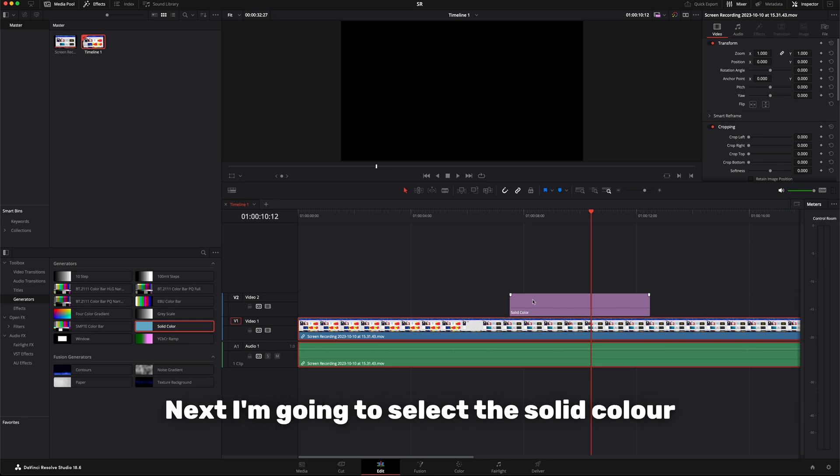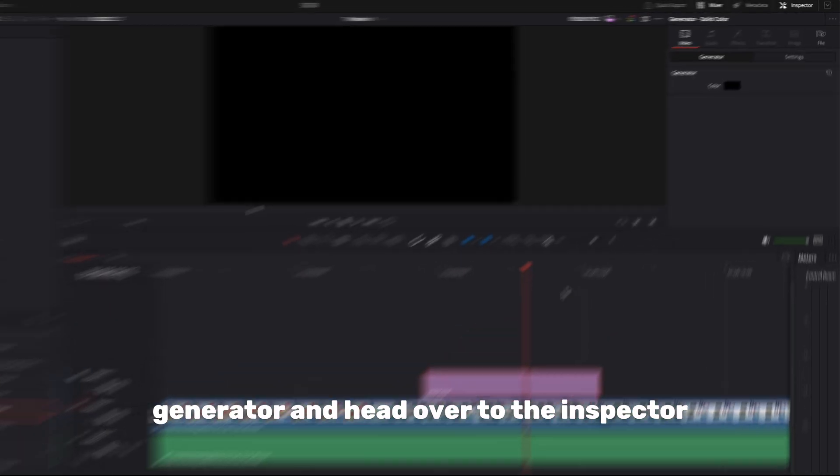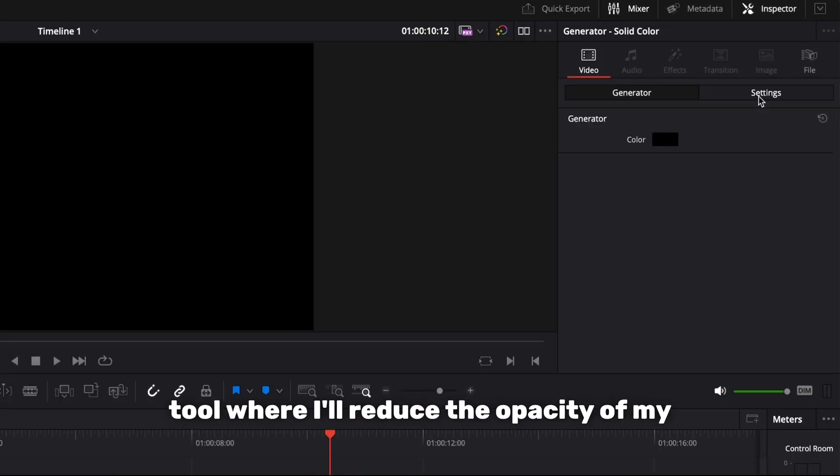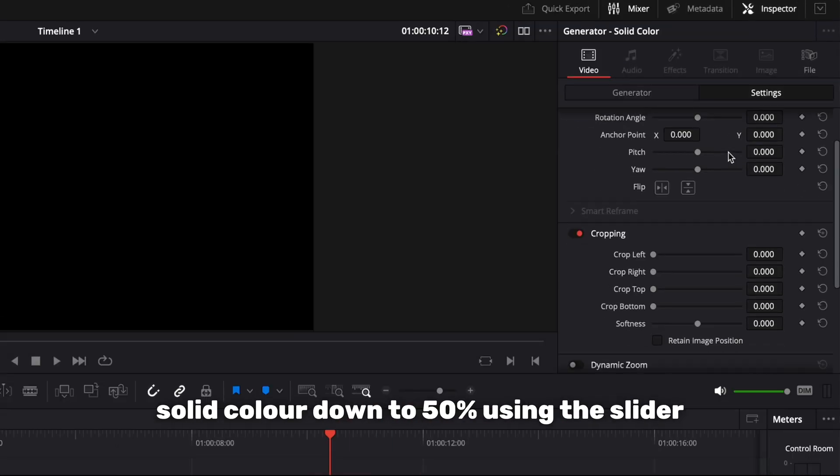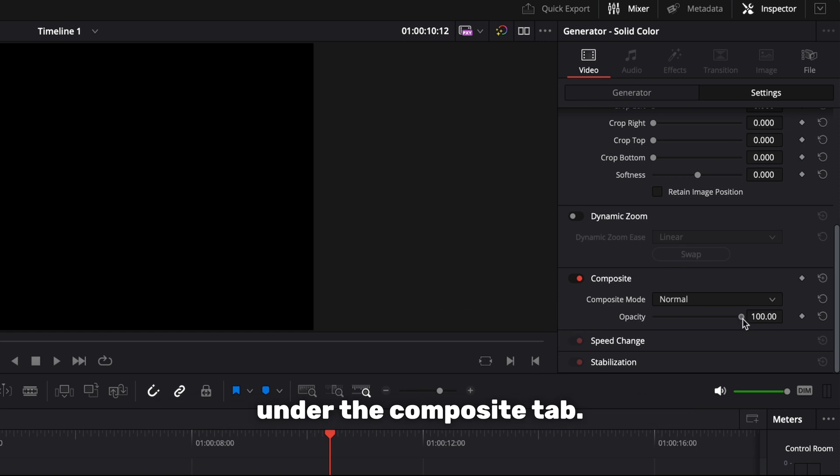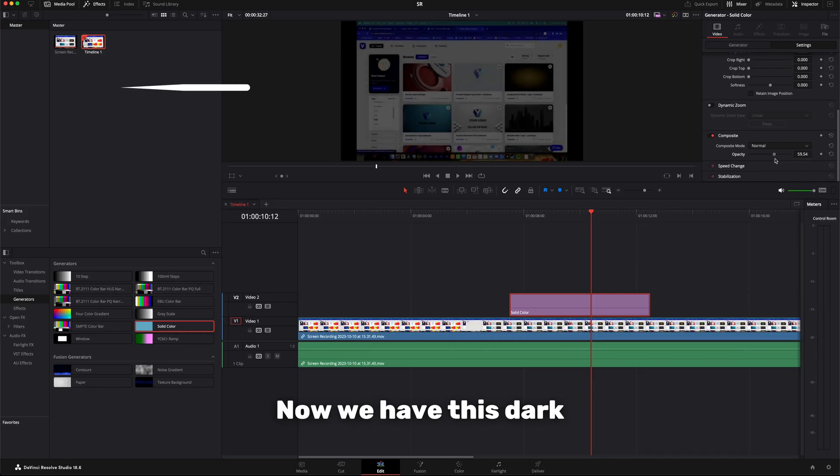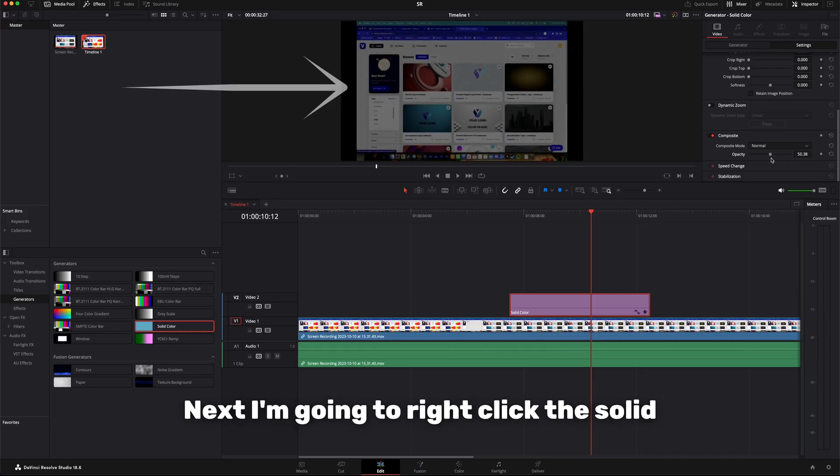Next I'm going to select the solid color generator and head over to the inspector tool where I'll reduce the opacity of my solid color down to 50% using the slider under the composite tab. Now we have this dark overlay over our footage.